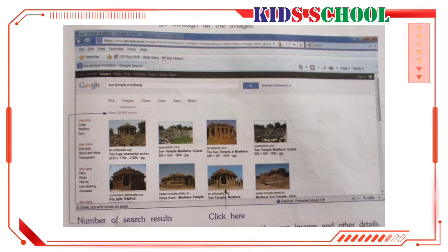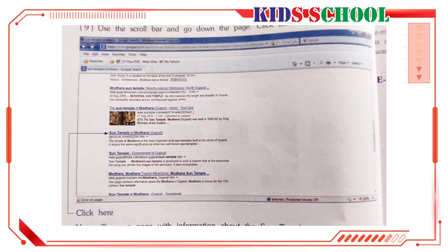Use the scroll bar to go through all the images. Now click on an image — you will see a page with more images and other details. Use the scroll bar to view the entire page. Click on Back twice to go back to the first page of search results. Use the scroll bar and go down the page, then click on a hyperlink. You will see a page with information about the Sun Temple.